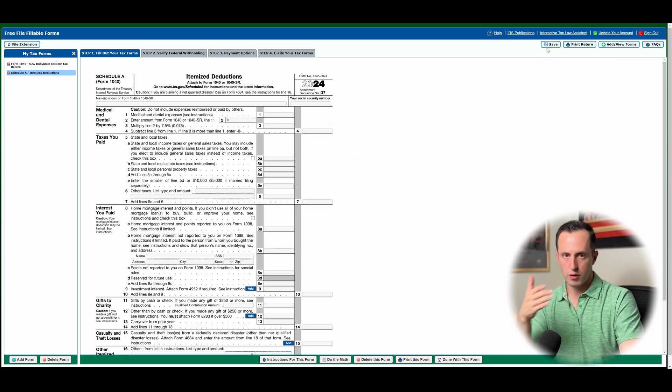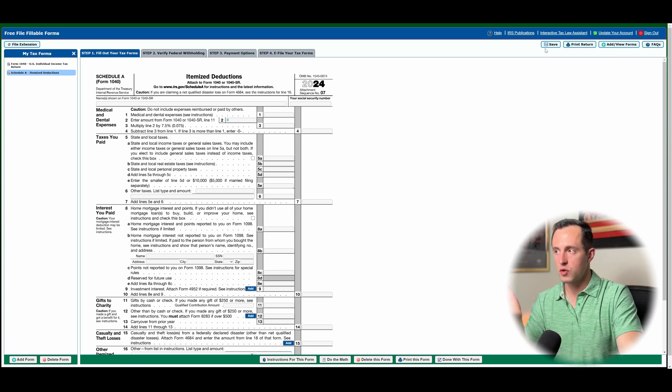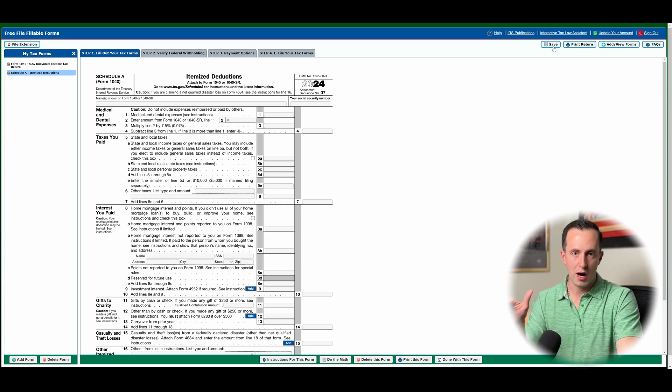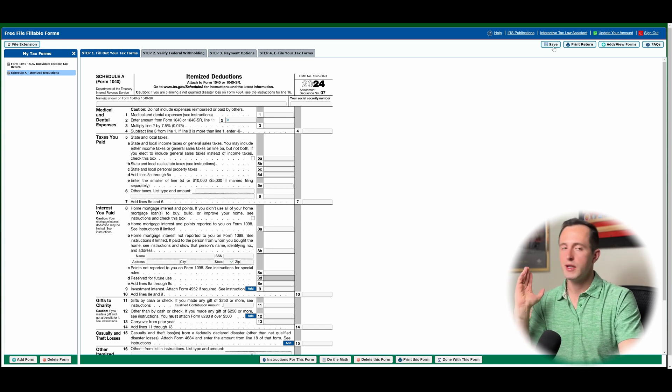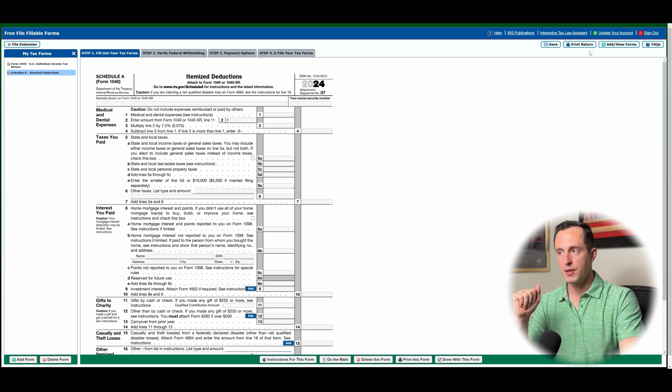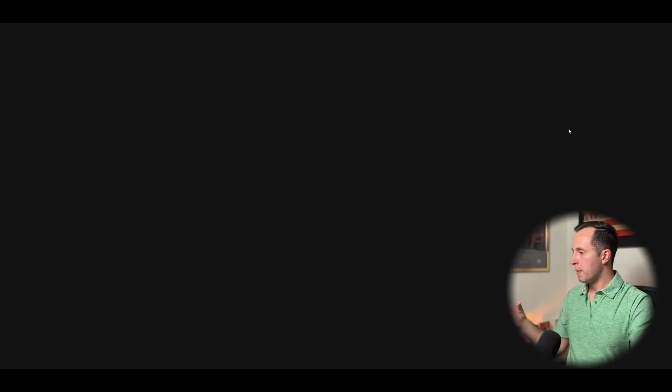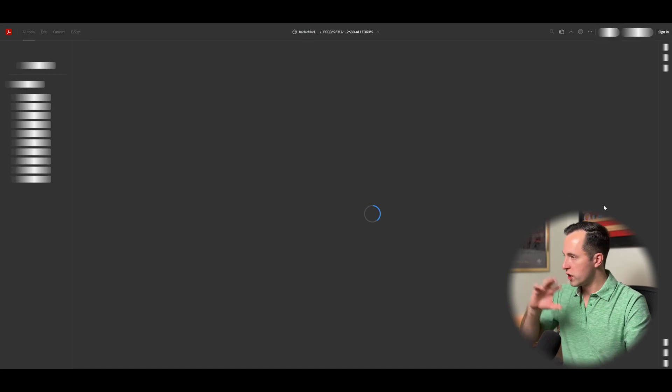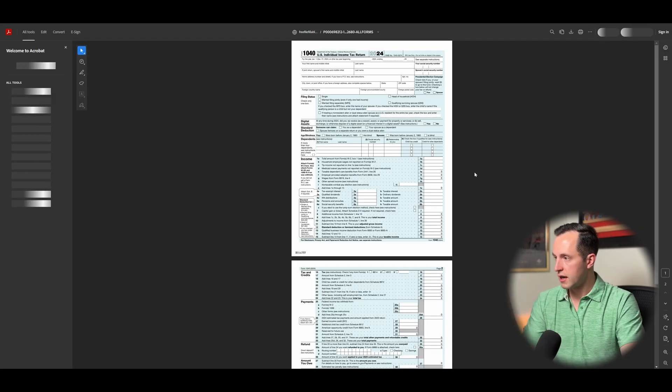So a couple things. Make sure you're saving. Save early, save often, just like you were probably taught in school. When you're typing a paper, you're working on PowerPoint, anything like that, if it crashes, you want to make sure your work is saved when you reopen it. And then big thing, make sure you print your return. So click on that button. It's going to open up a PDF that is an exact copy of what you were filling out.